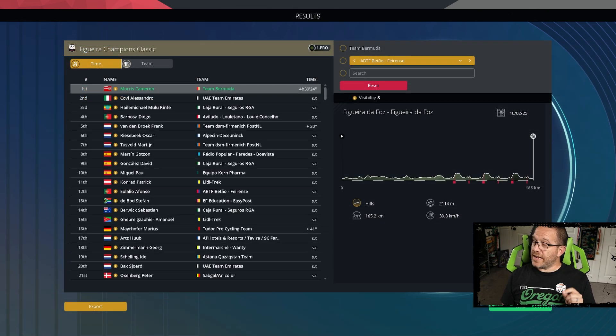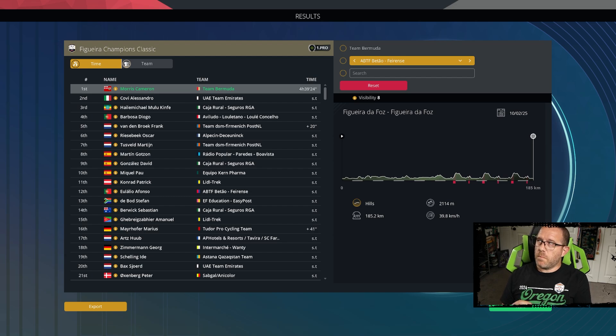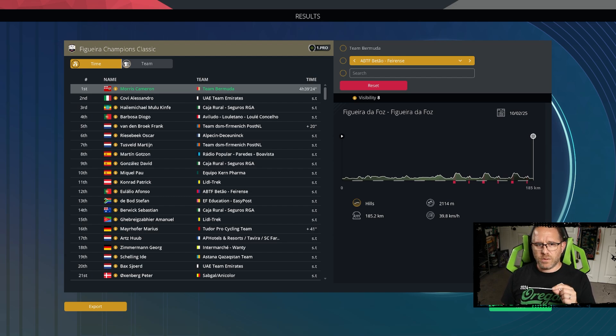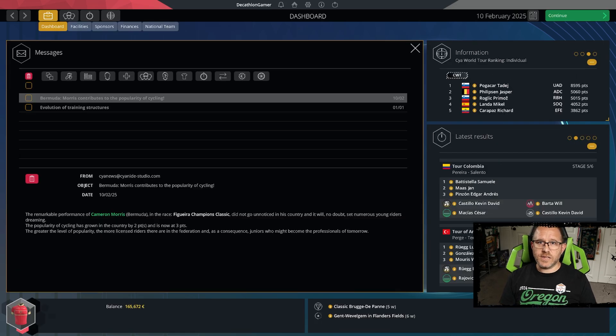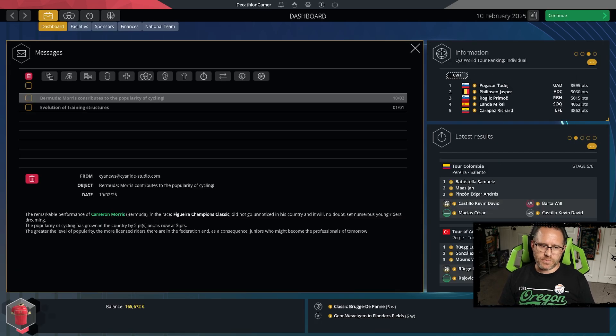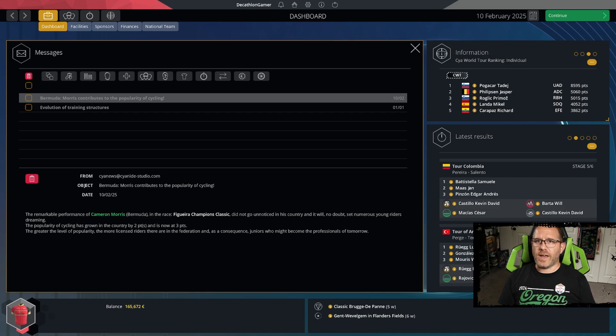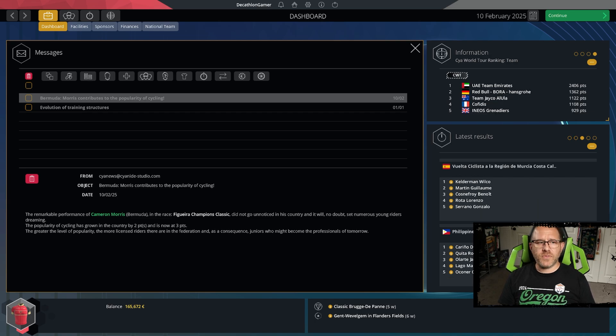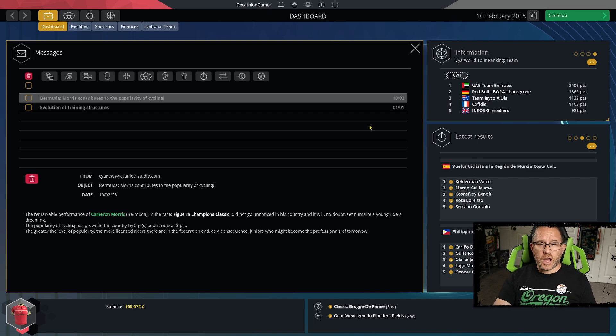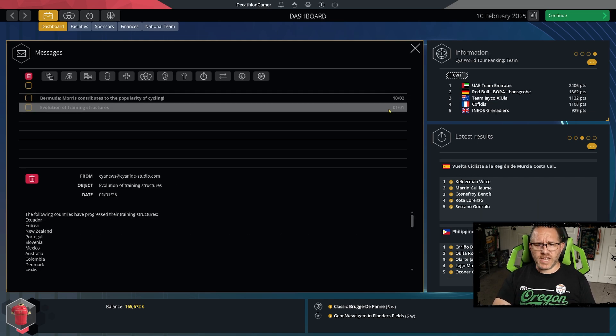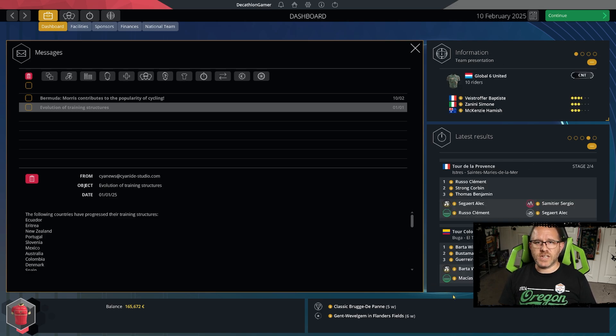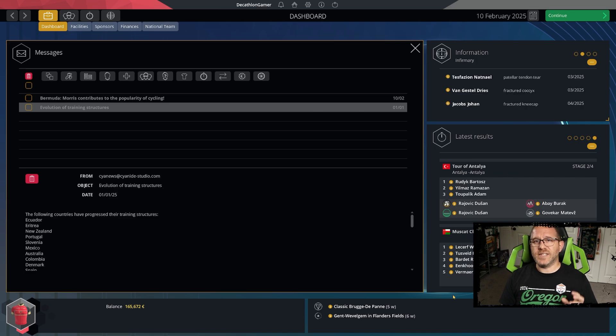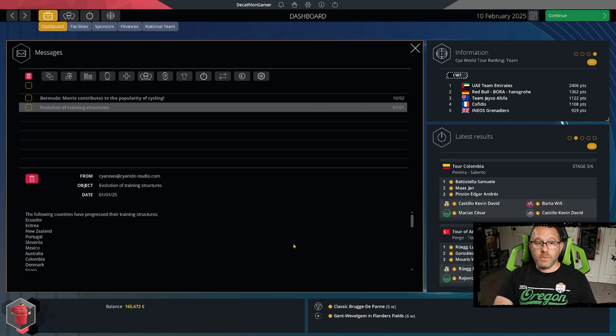First race of the year and it's on folks. At least the possibility is on. We have won a 1 pro race and it has netted us a plus two in popularity. So we are now at pop three for Bermuda. Unfortunately, the efforts from last year which could have resulted in a training boost. It's that same roll of the dice and the roll of the dice did not go our way. But at a 3-1,